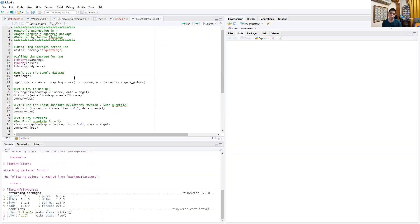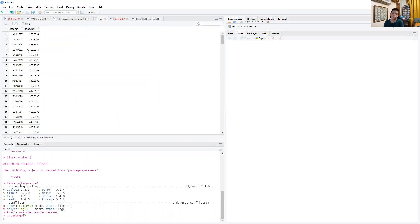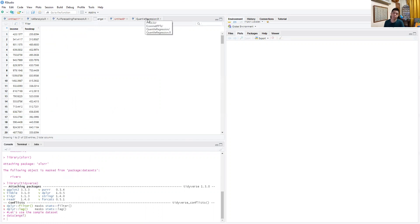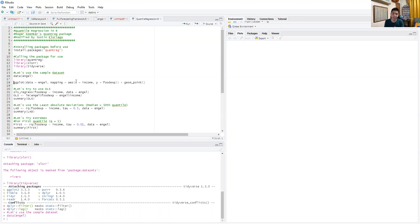Inside the quantreg package, there's already a dataset entitled Engel. If we view that dataset, it contains two variables: income and food expenditure. We're going to see how that relationship differs as we move from model to model. Let's show a scatter plot between income and food expenditure. Obviously, you would expect this to be a positive relationship because when income increases, food expenditure generally goes up.